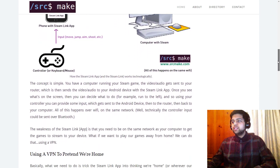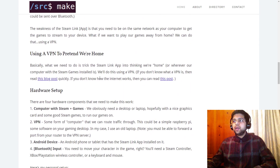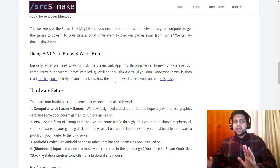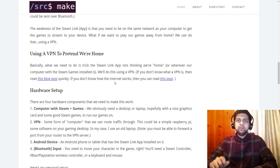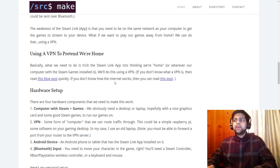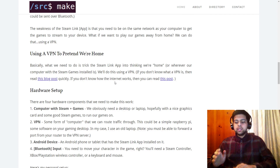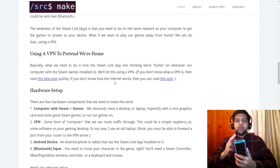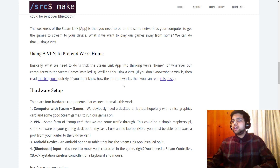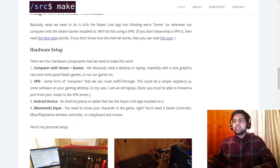What happens if you want to play games on your phone and you're not at home? You can use a VPN to handle that. I have blog posts and videos on what VPNs are and how the internet works — links will be below this video. Basically, a VPN is going to act as the middleman to tell the Steam Link app that we're actually home even when we're away.